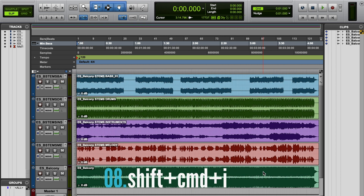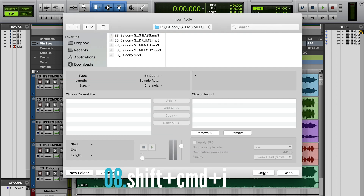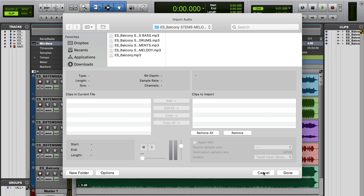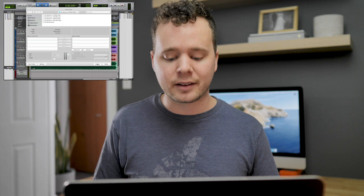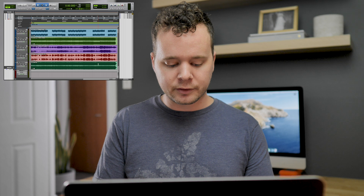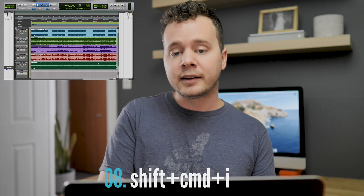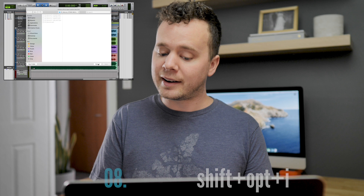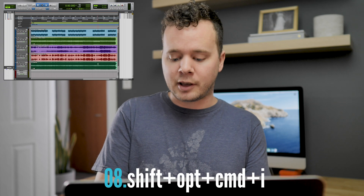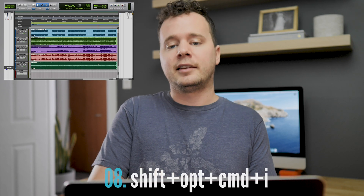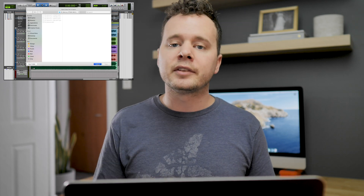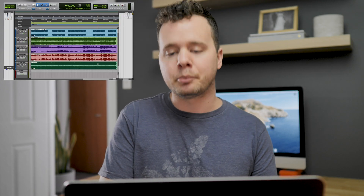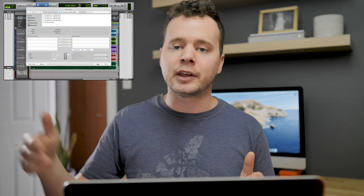Tip number eight: Shift-Command-I. There are a couple of variations — you can use it to import video, import session data. Basically it's combinations of Shift-Command-I for audio, Shift-Option-I for session data, and Shift-Option-Command-I for import video. It's nice to remember those to help speed up your workflow. Really it's just import — it's Shift-something-I.